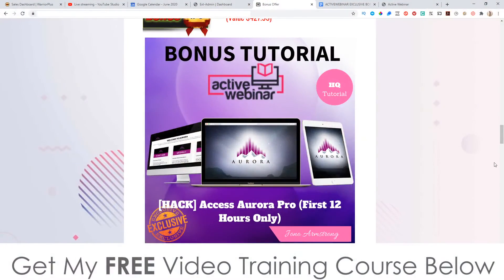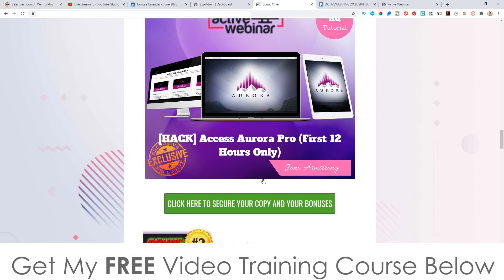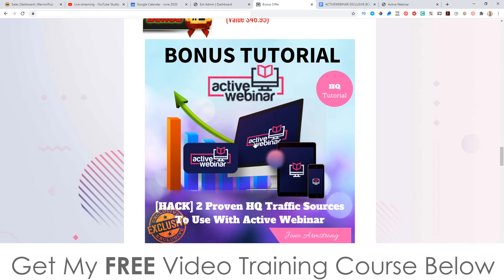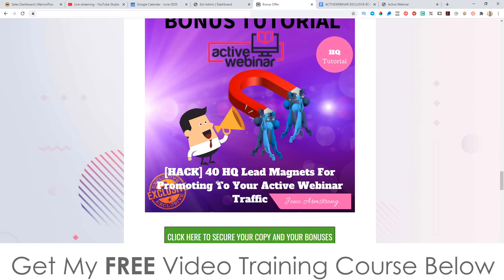Bonus number one: I'm going to give you access to Aurora Pro for the first 12 hours only. This will expire at 11 p.m. Eastern Standard Time tonight, June 24th — so pick this up before then if you want Aurora Pro. Bonus number two: two proven high-quality traffic sources to use with Active Webinar for running traffic to your webinars — traffic that works really well with webinars.